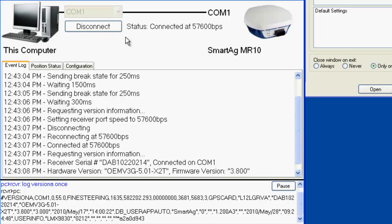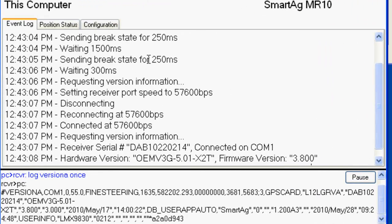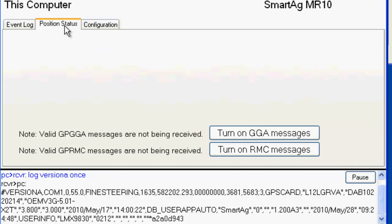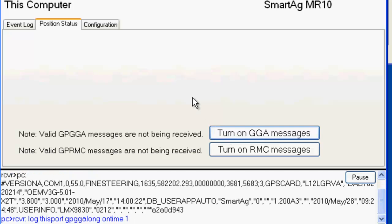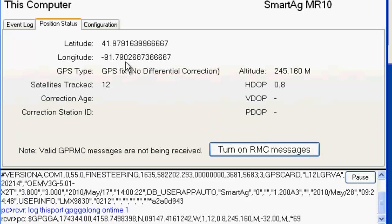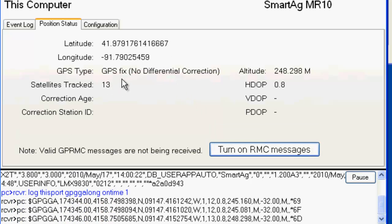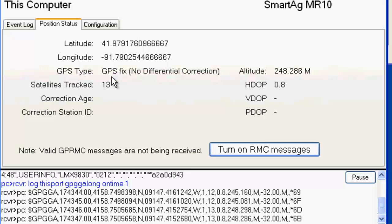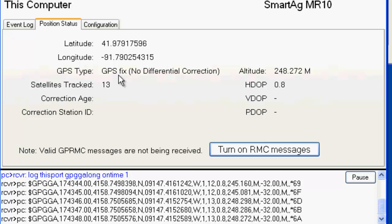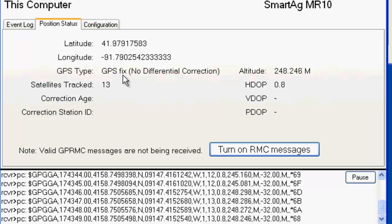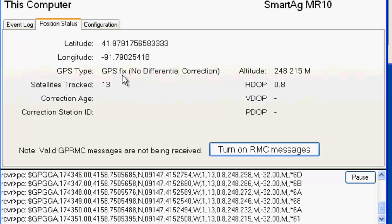But for the sake of this example I'm just going to dump that data into a terminal session so that you can see data moving. So with the receiver connected to COM1 here, let's start with going to position status and there's nothing here because there's no messages being logged. I'm going to turn on a GGA log, that way we can see what's going on on the receiver. Currently the receiver is running just as an autonomous rover, just GPS fix only.